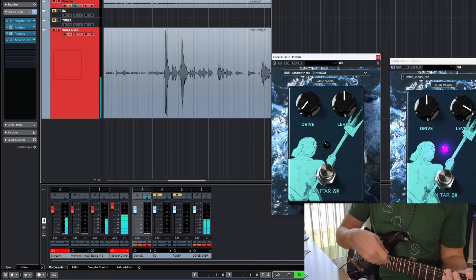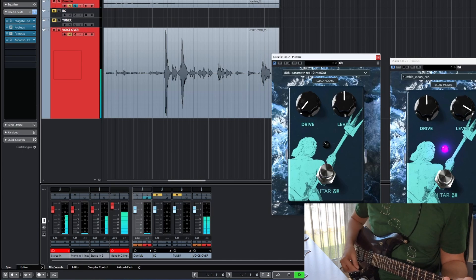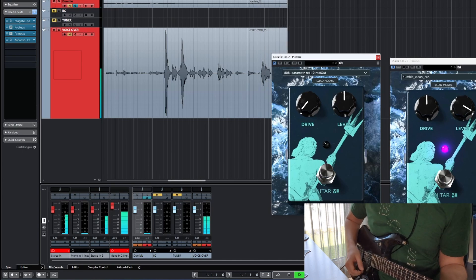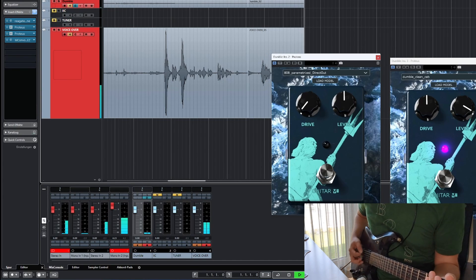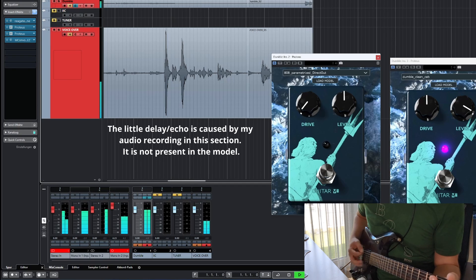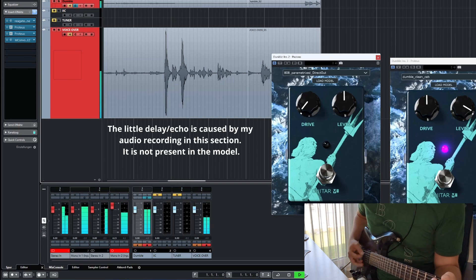Now let's have a listen with a different guitar, with humbuckers, the same settings. Let's get it.